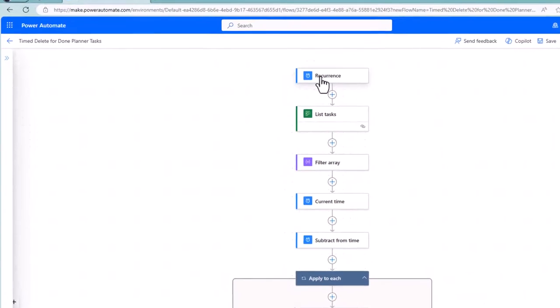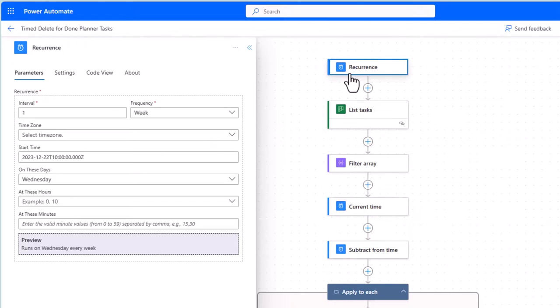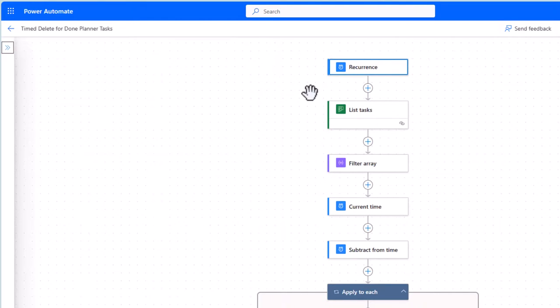So I run this task every single week on a Wednesday. You can set that up, and this is called the trigger. Then I perform the actions.